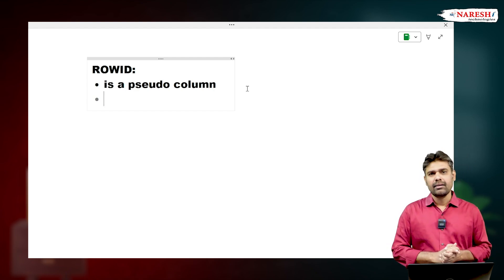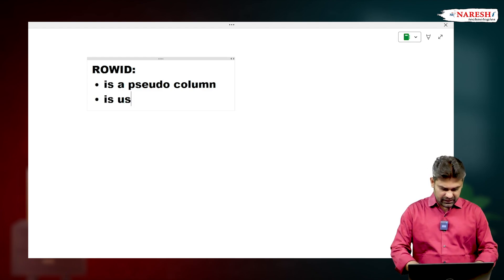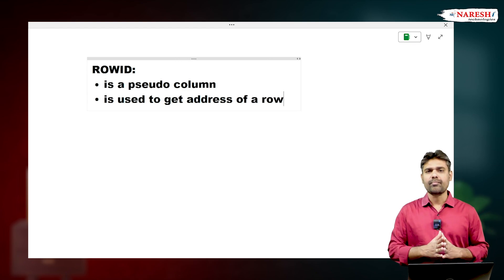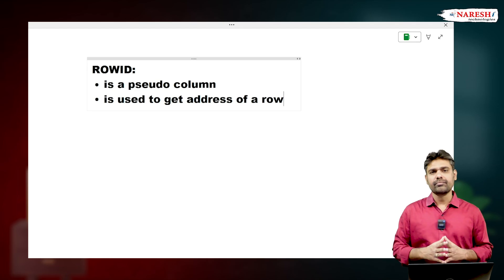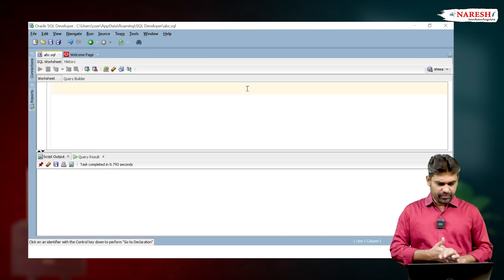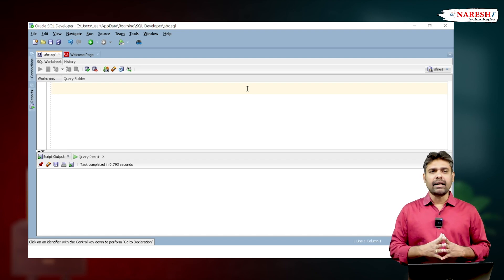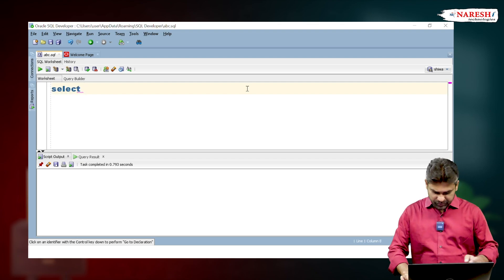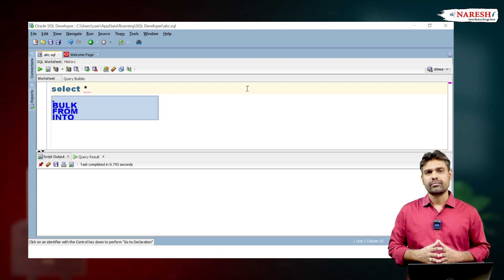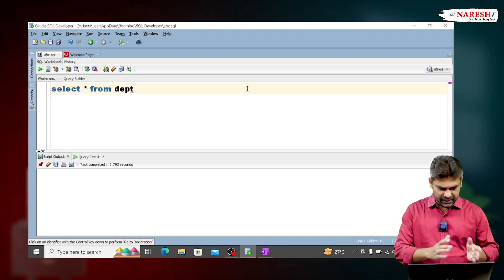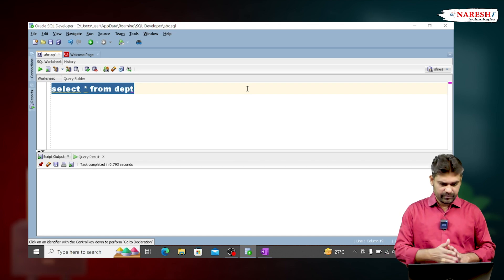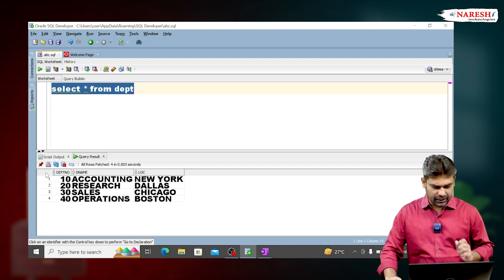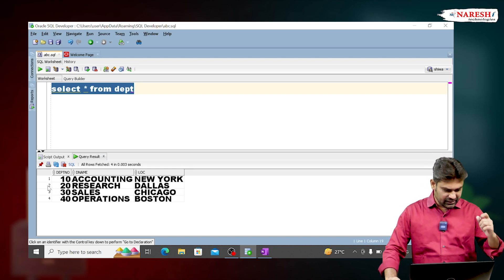So why do we use it? It is used to get the address of a row. If you want to get the address of a row, we can use ROWID. For example, I want to see every row's address in the department table. To get all columns from the department table, we write SELECT * FROM department. Execute this query — it is displaying all columns and rows of the department table.